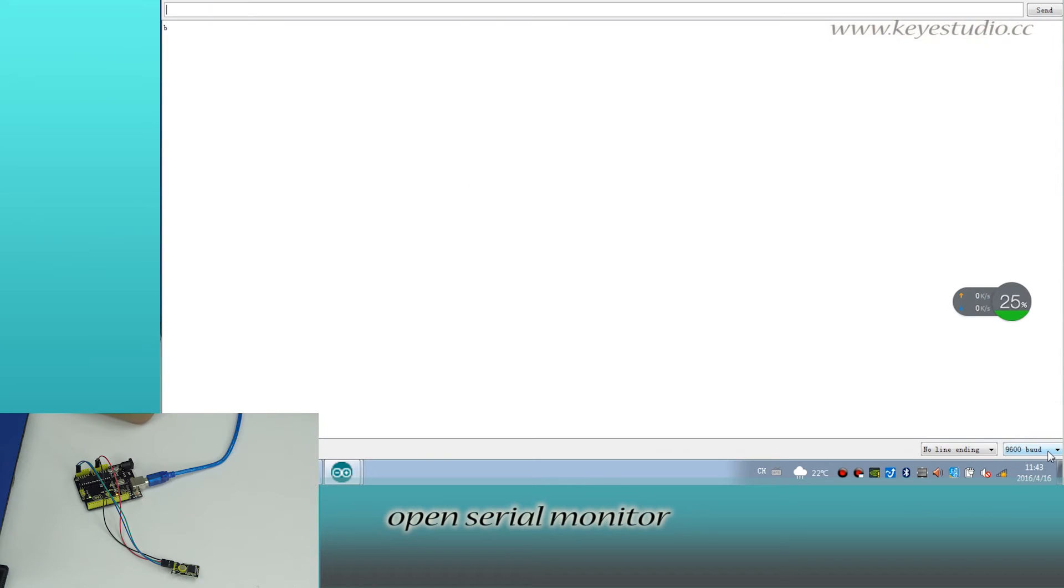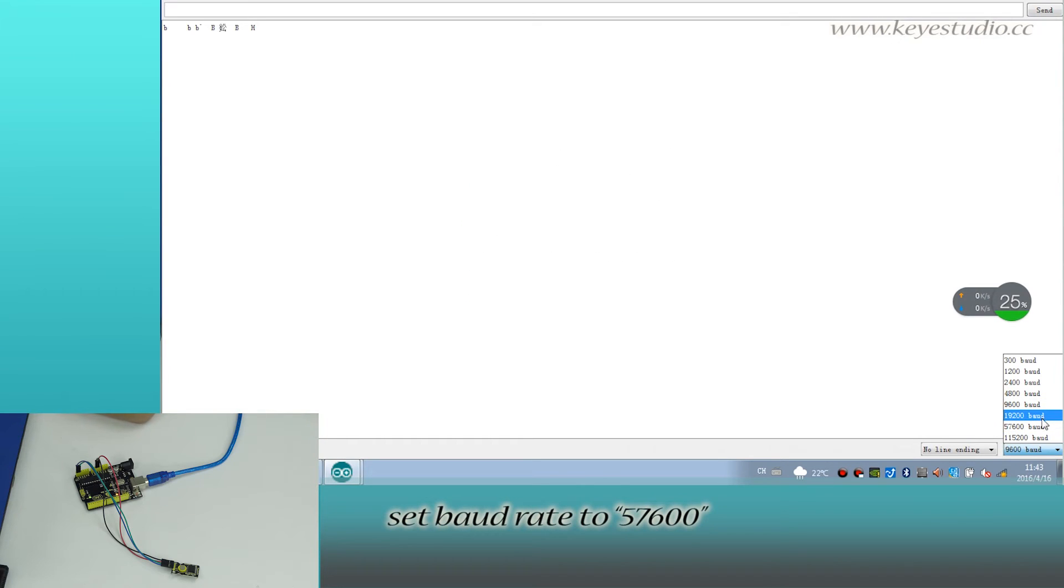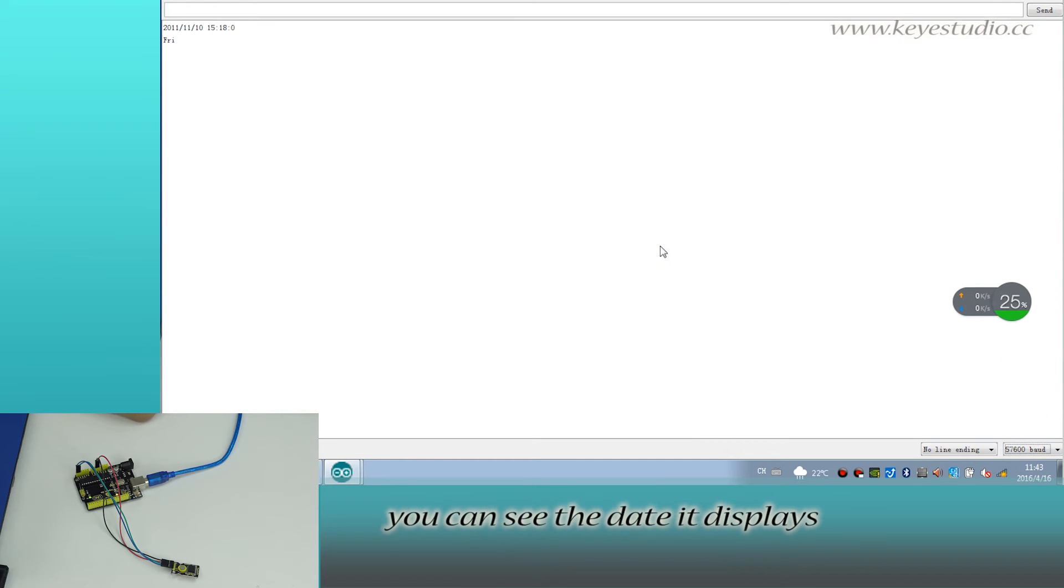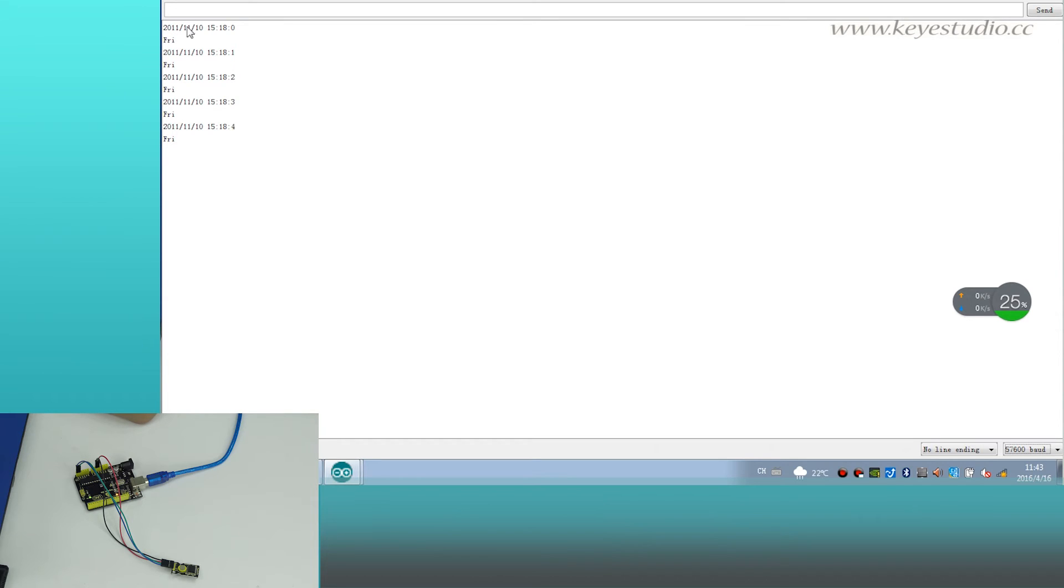After uploading is done, open serial monitor. Set the baud rate to 57600. You can see the date it displays and is counting the time.